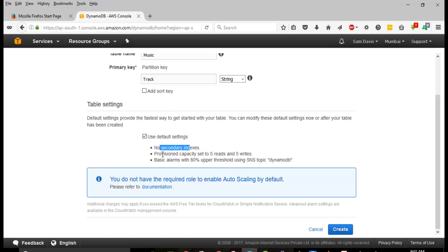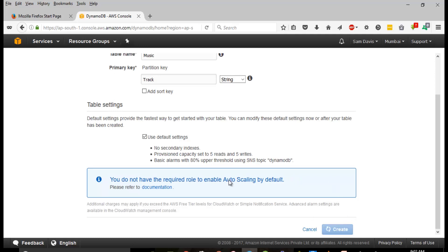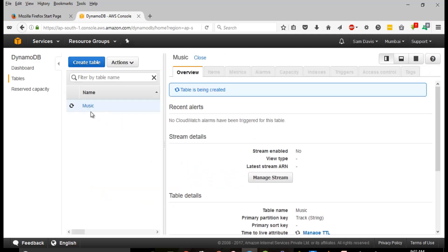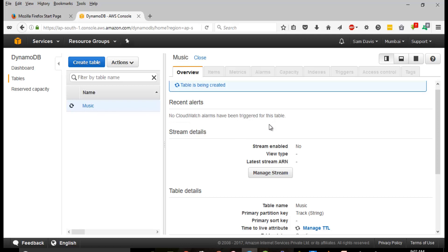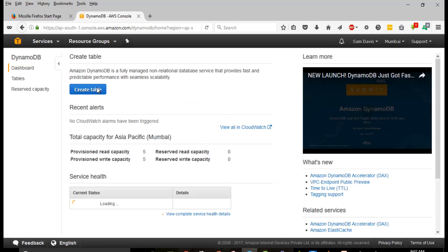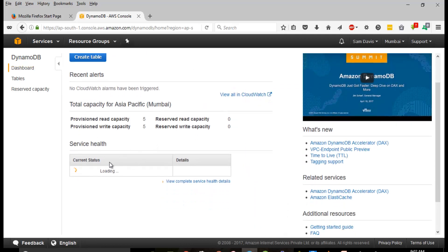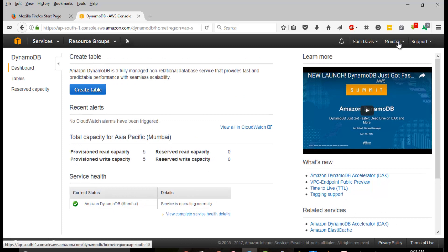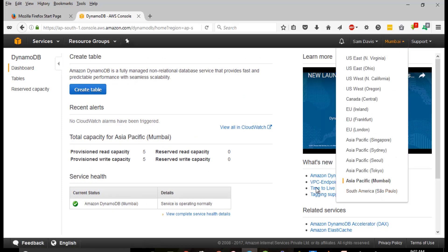No secondary indexes. Provisioned capacity set to five reads and five writes. There's a basic alarm with 80% threshold using SNS topic DynamoDB - it does create an SNS topic which will be used for firing alarms. I'm going to click on Create. There we go, it is processing and trying to create the database instance for us. On the dashboard you can see the current status, the status of DynamoDB for the selected region. I've selected Asia Pacific Mumbai.